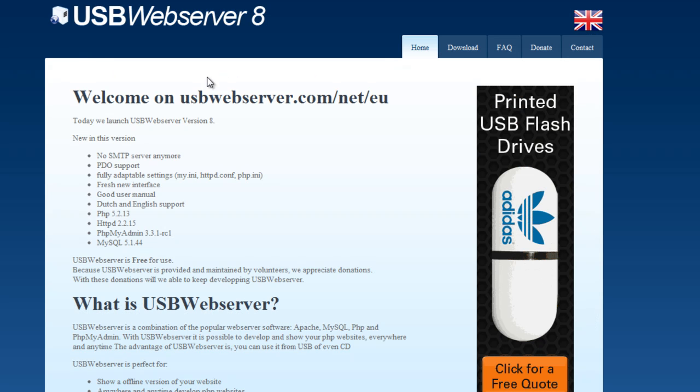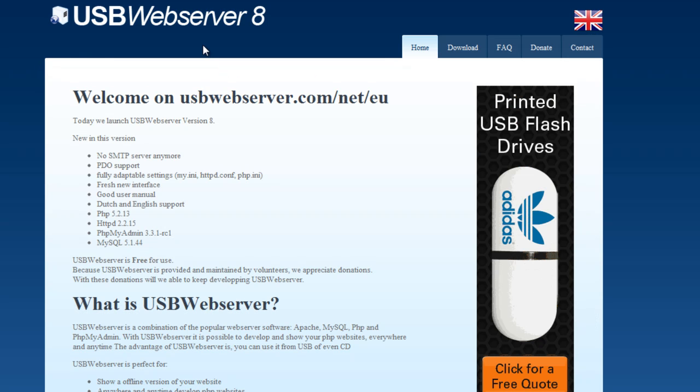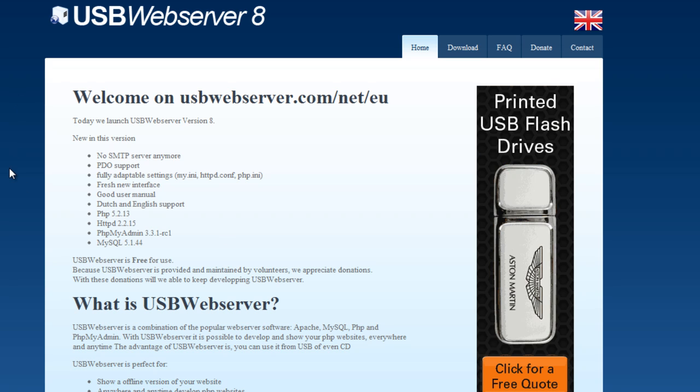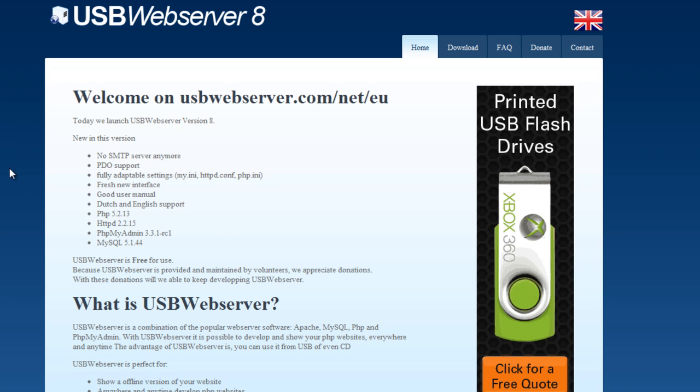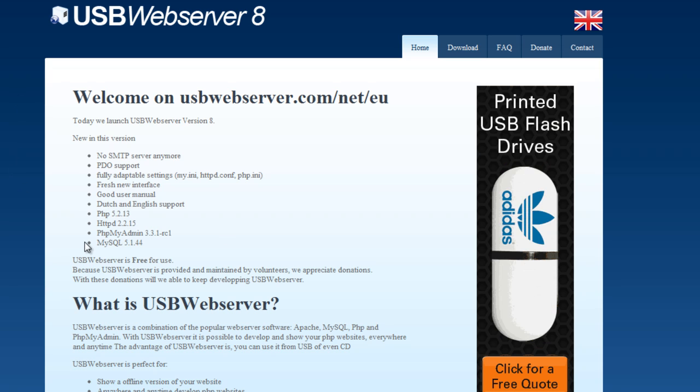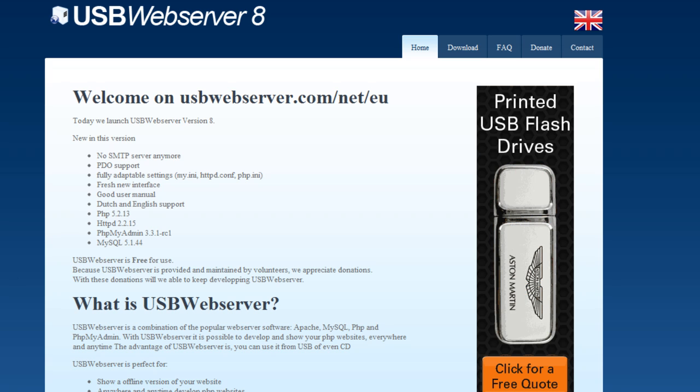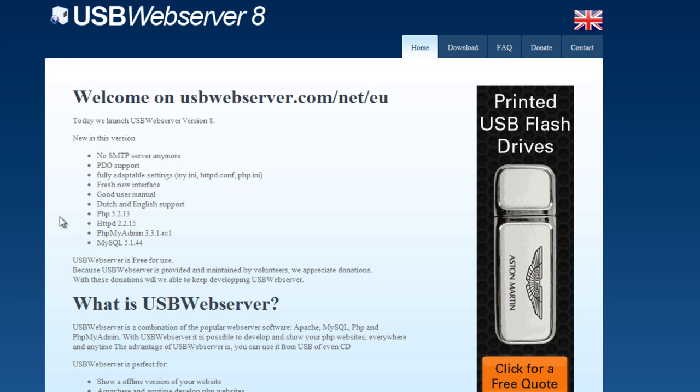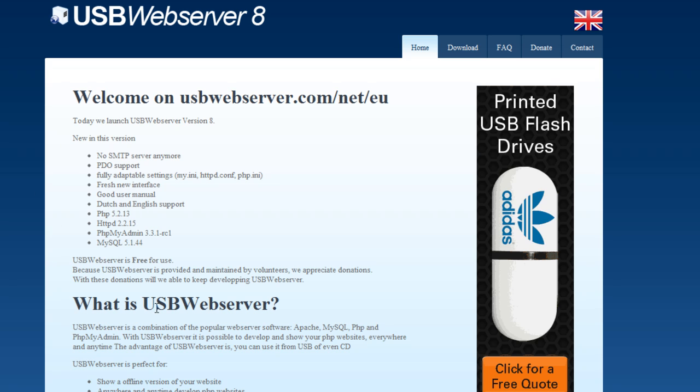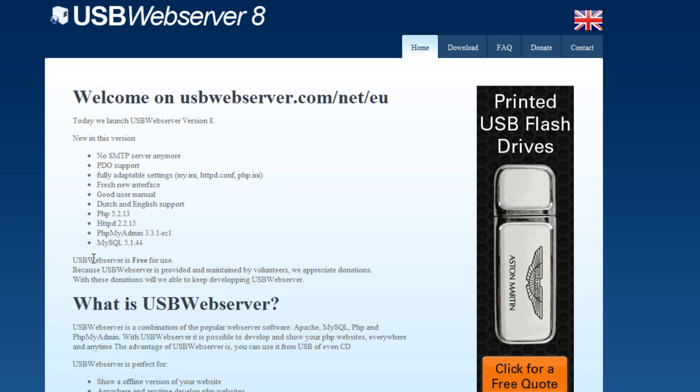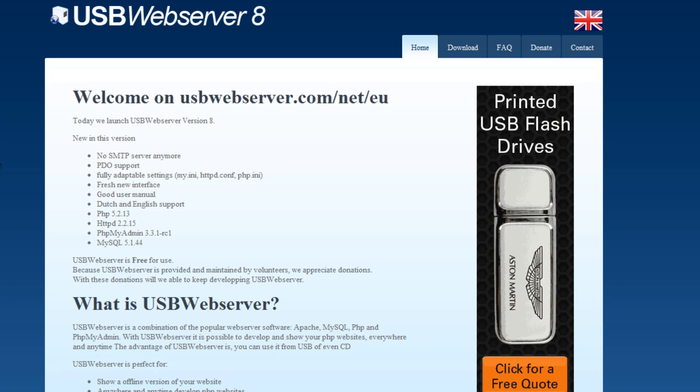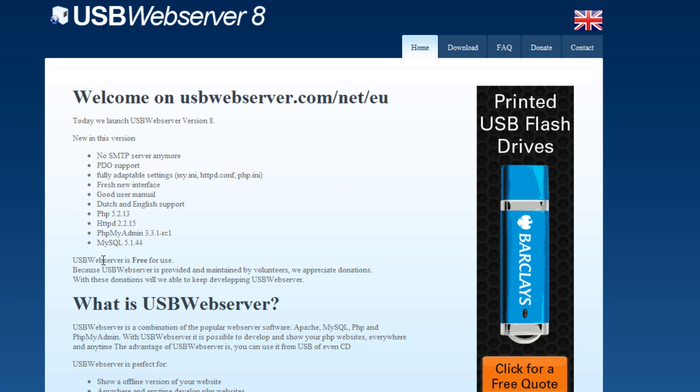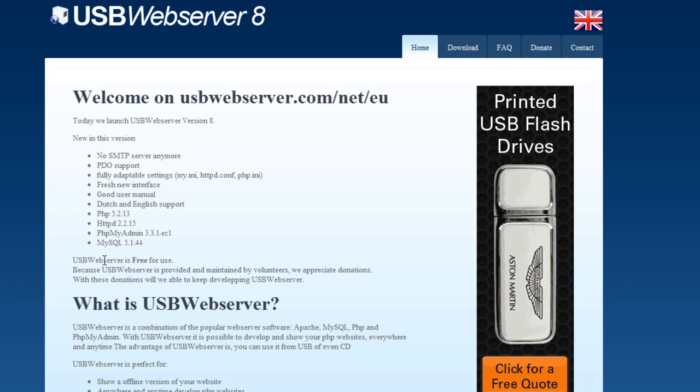Another option is USB web server, which is a smaller package. You don't have to actually install it, and you can even take it with you on a USB stick or any other format. This is quite useful if you're actually going to go and show a demo at a client's site or maybe a school presentation, for example.